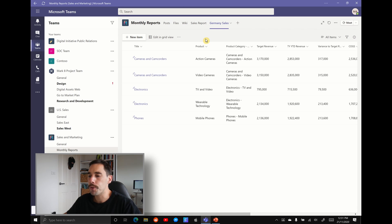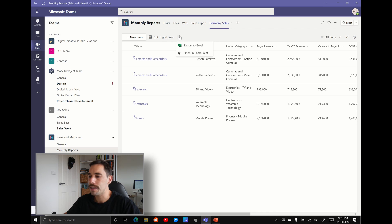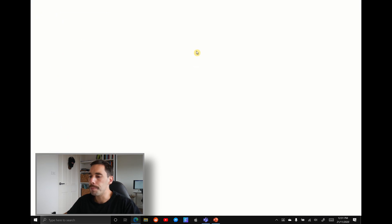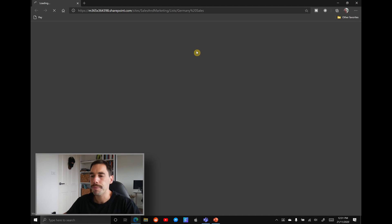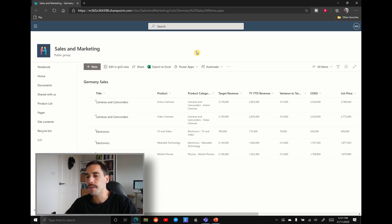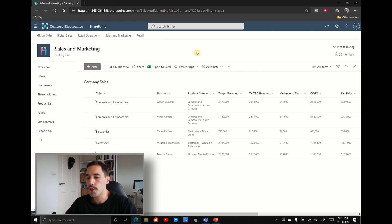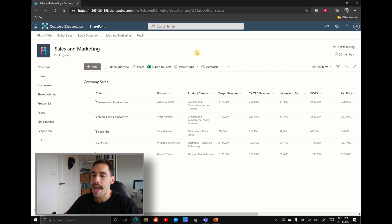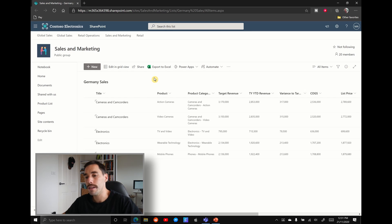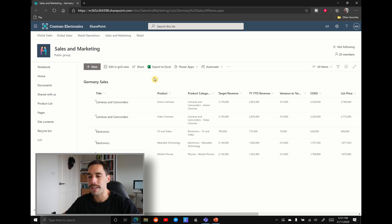To do that, you want to select on the ellipses here, right next to the edit in grid view, pull down that drop down menu and go open in SharePoint. Opening it in SharePoint is going to open up your web browser and pull you to the SharePoint and where that list actually lives. And here it's going to take you directly to the list.